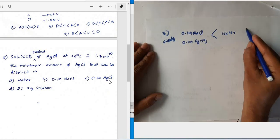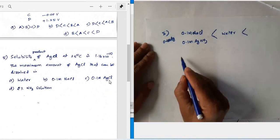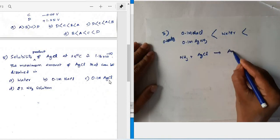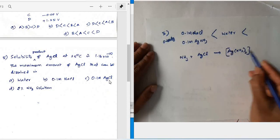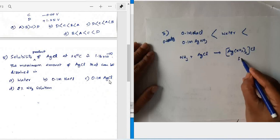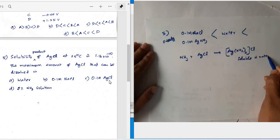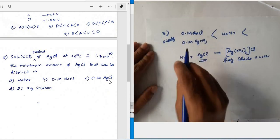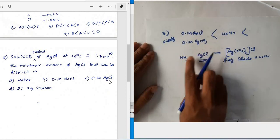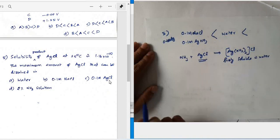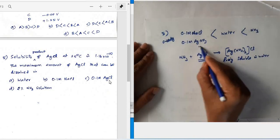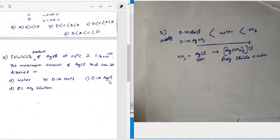The diamine silver complex formed in ammonia is freely soluble in water. Therefore, silver chloride keeps dissolving as it reacts with ammonia, meaning much more AgCl dissolves in ammonia than in pure water. The solubility of silver chloride is maximum in ammonia solution. We will discuss more questions in the forthcoming lectures. Thank you.